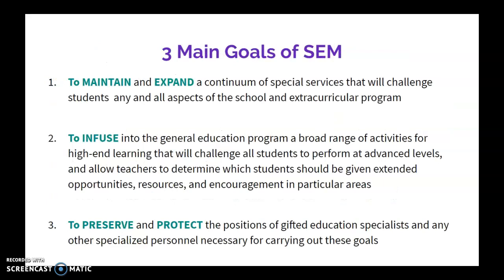There are three main goals of SEM. The first is to maintain and expand a continuum of special services that challenge any student in any aspects of both school and extracurricular programs. The second is to infuse into the general education program a broad range of activities for high-end learning that will challenge all students to perform at advanced levels and allow teachers to determine which students should be given extended opportunities, resources, and encouragement in particular areas. The third is to preserve and protect the positions of gifted education specialists and any other specialized personnel necessary for carrying out these goals. These three major goals combined are designed to challenge and meet the needs of high potential, high ability, and gifted students, and at the same time provide challenging learning experiences for all students.